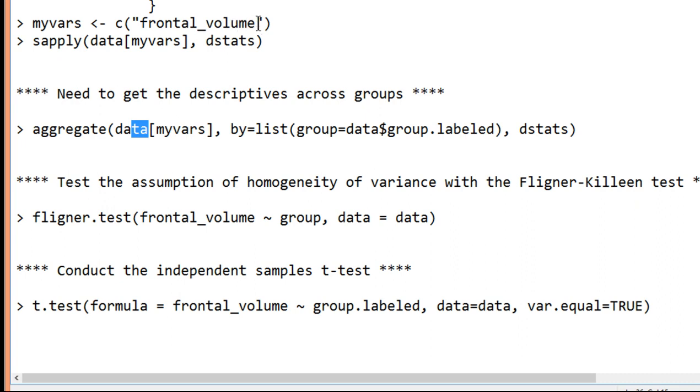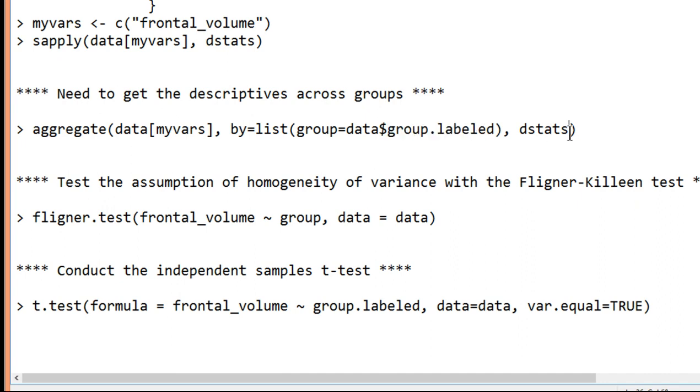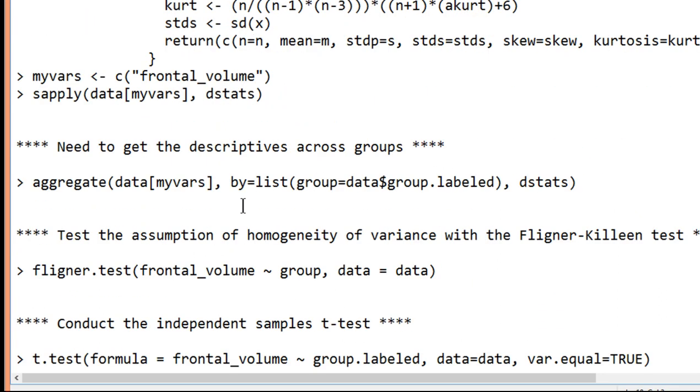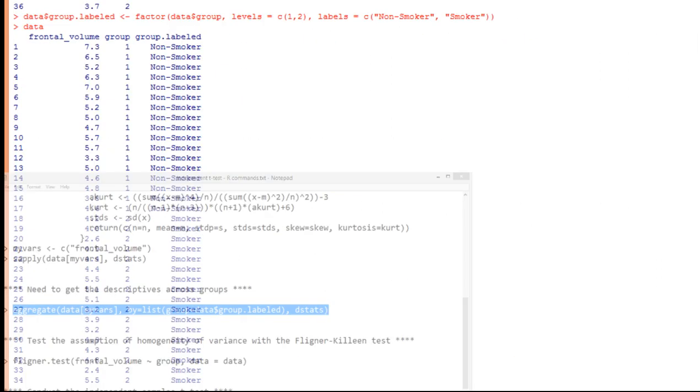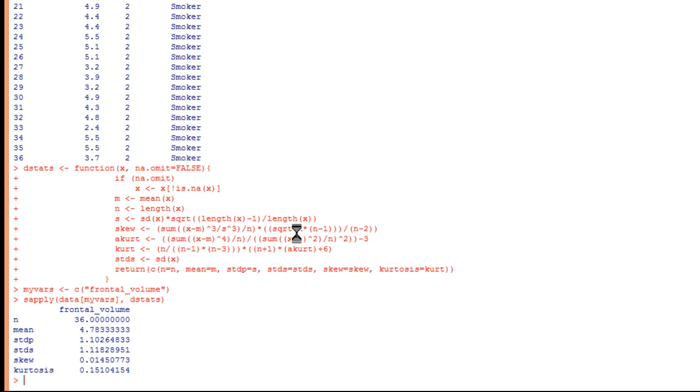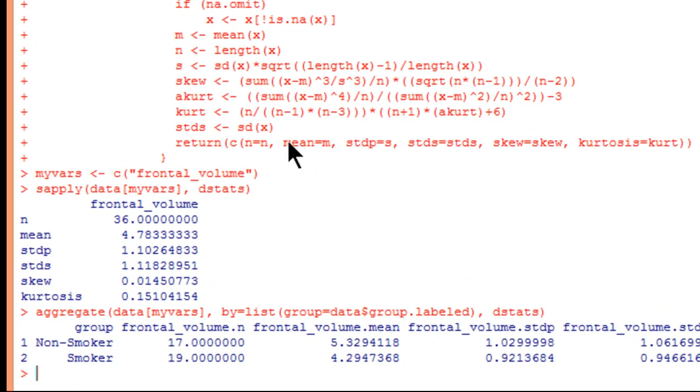Just like you need to change frontal volume if your dependent variable is something different. Now here's my grouping variable, group labeled. And I'm calling dstats. This is actually the command here. This is the function, dstats, descriptive statistics. So I'm making reference to that. So let's go here, copy and paste. And enter.